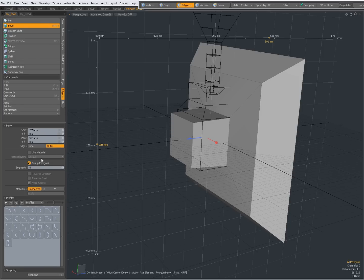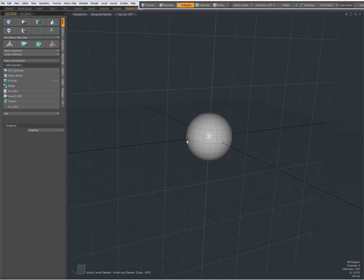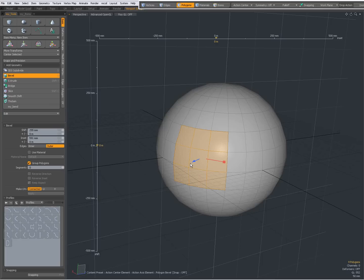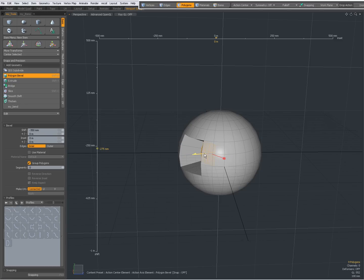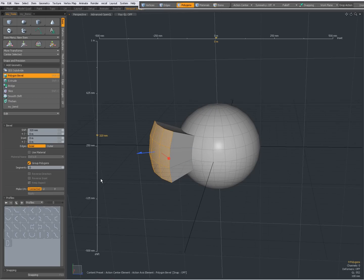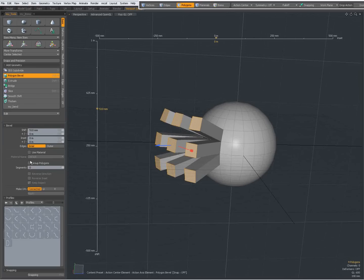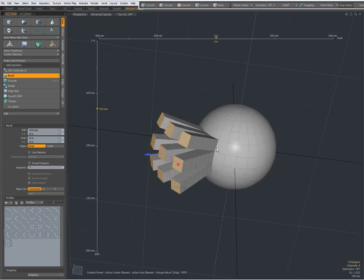We have a Material option if you have already set materials and want to assign a certain material to your bevel. Over here we also have an important one — Group Polygon. By default, Group Polygon is on, meaning all polygons stay connected. When I turn it off, now they are single polygons. Also important is Segments — I can give the bevel a number of segments, and with each extra segment I add, I get another segment for beveling.